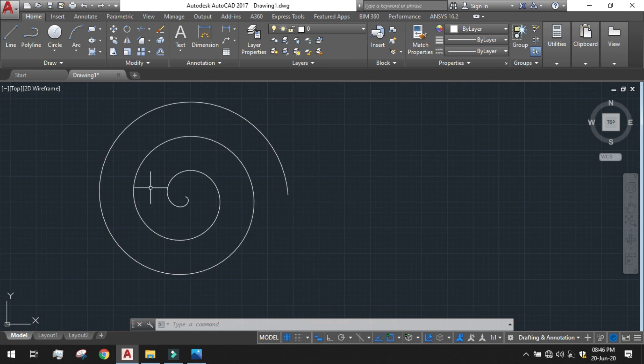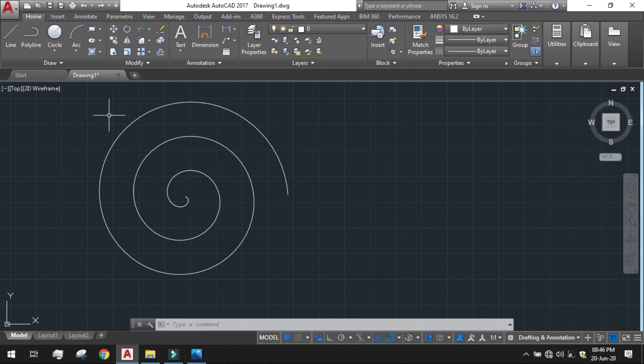Now you may ask that can we draw the 2D Archimedean Spiral in clockwise manner. Because we have done it in anticlockwise manner, yes we can draw it in clockwise manner also.